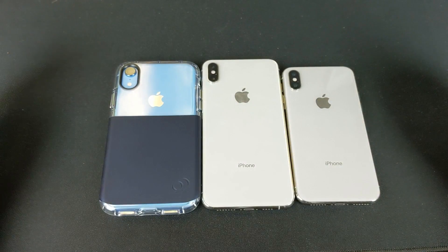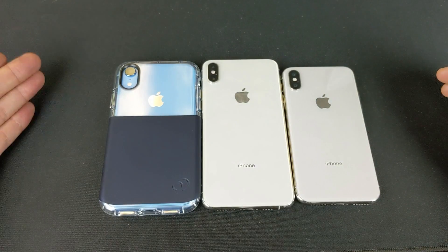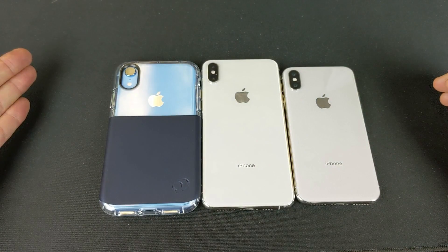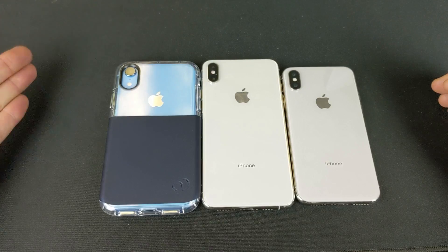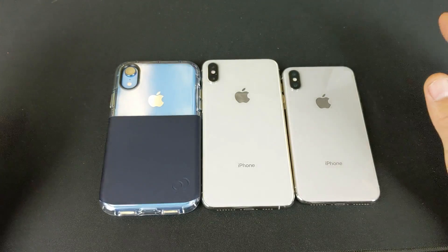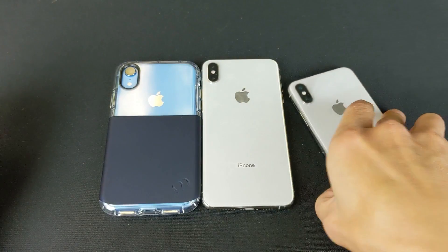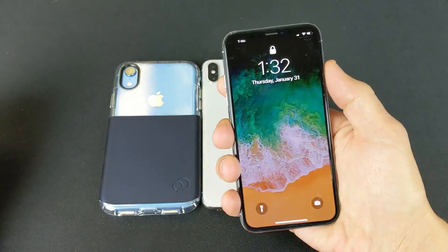Hey, what is going on guys? So you have an iPhone X, XR, XS, or XS Max and you're stuck in VoiceOver something like this.